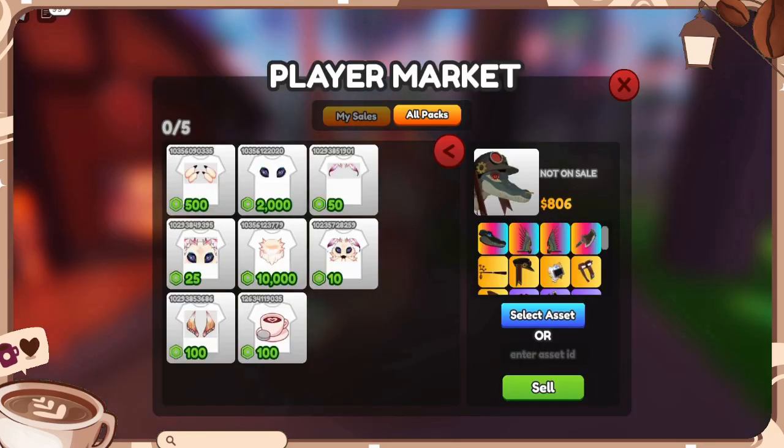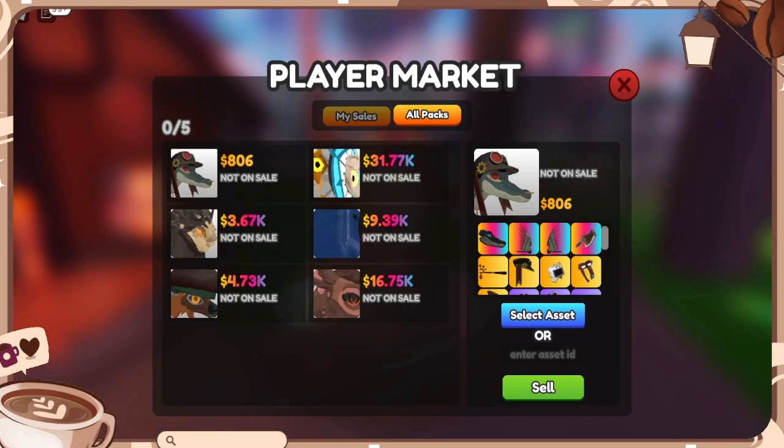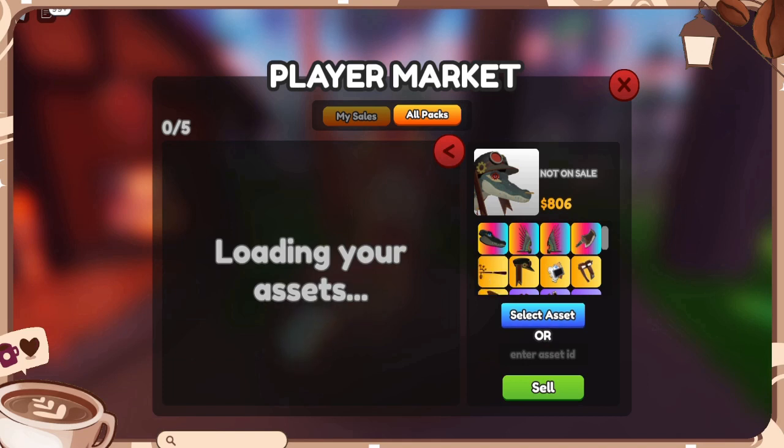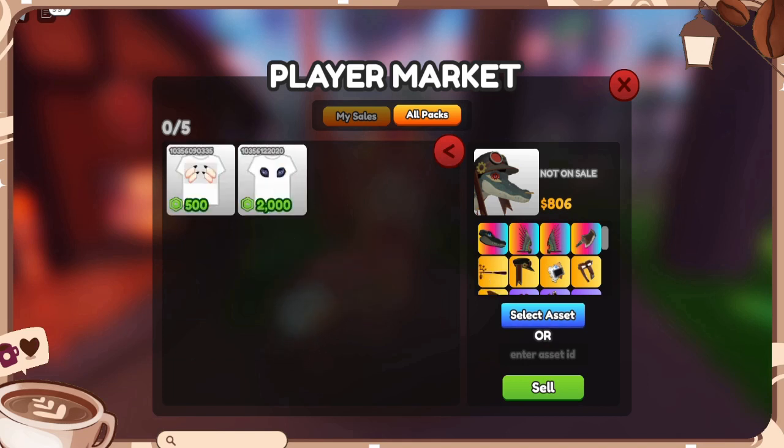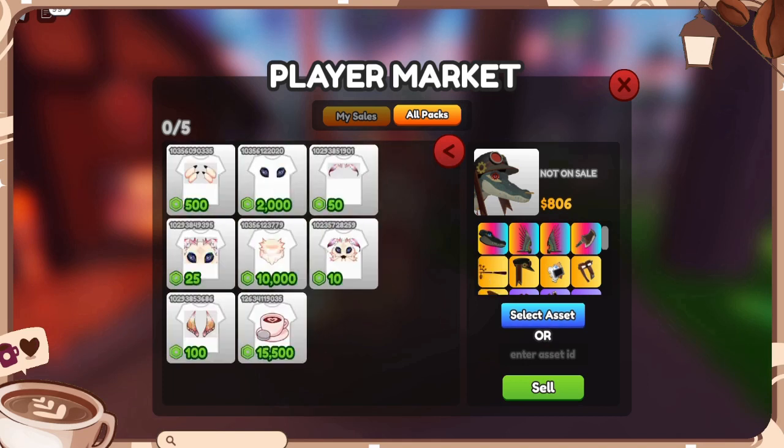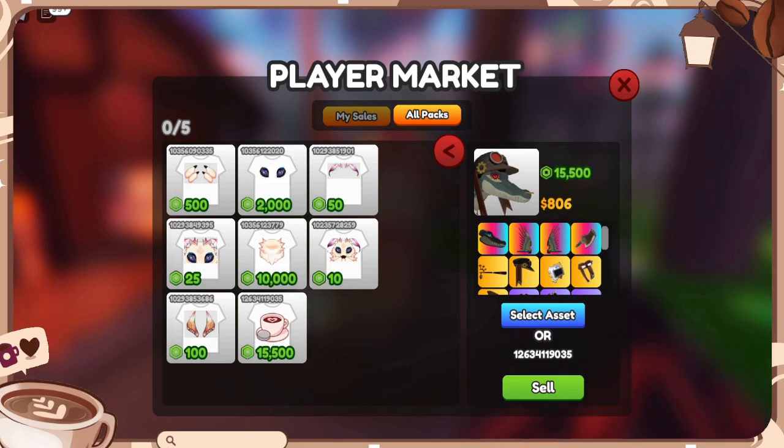But once you have done that, and you go back to the game, again, going to select assets, this should be all listed. And with those series of numbers, you can also just copy and paste it right here.